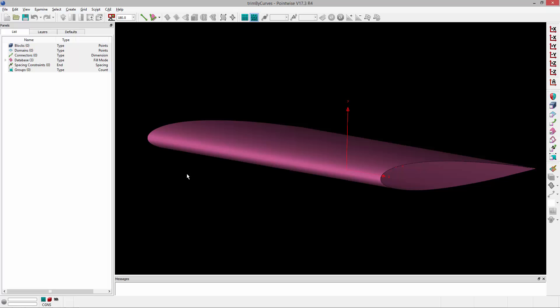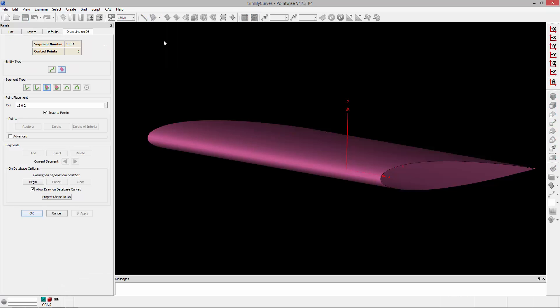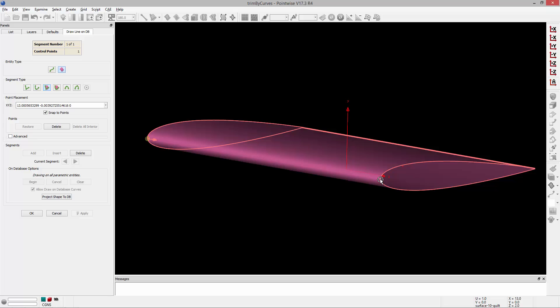So the first thing I'm going to do is sketch a curve on that geometry that I can use to trim that geometry. So I'm going to go to the Line on Database tool and you'll notice that the geometry is highlighted as I'm sketching this line on the geometry. And I'm just going to sketch it from the root all the way to the tip.